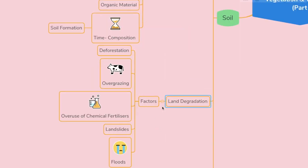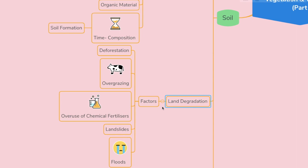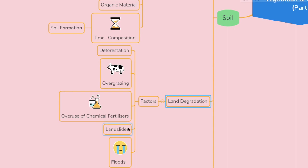Let's move on to land degradation. Deforestation is the biggest factor for land degradation. After that is overgrazing, overuse of chemical fertilizers, landslides, and floods — these are the major factors of land degradation.